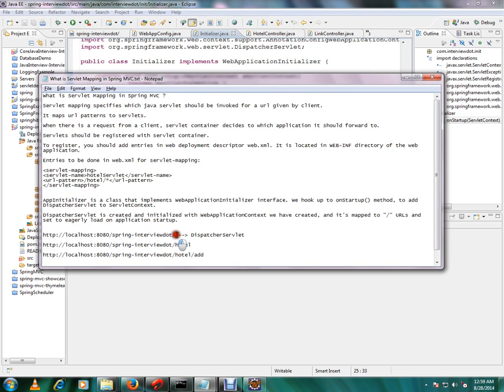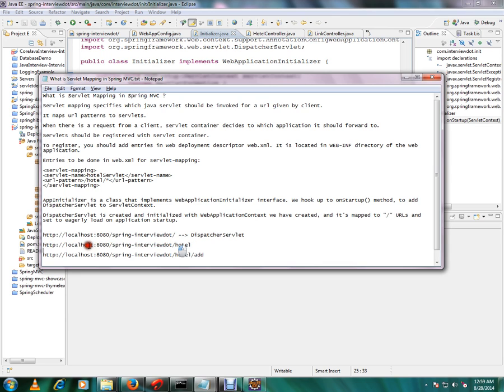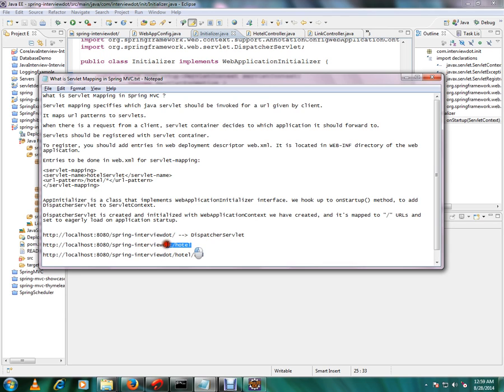And we are also adding mapping. That means whenever a request is raised from the browser using this URL pattern, our DispatcherServlet will be triggered. Then say for example the end user is triggering this URL, what will happen? It will reach the DispatcherServlet.